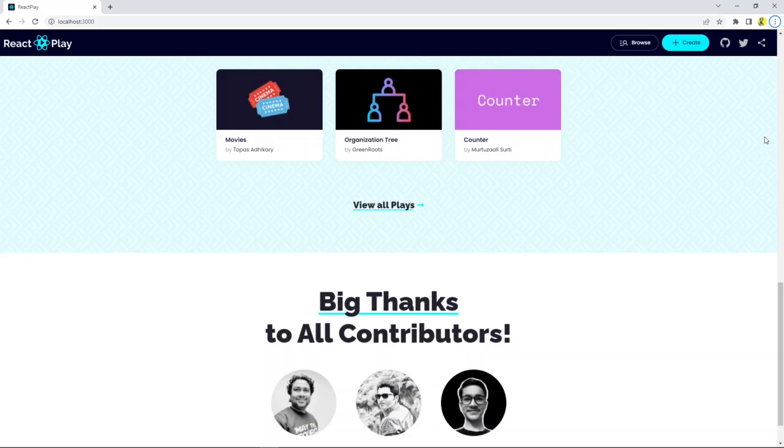So that's all, friends. We want you to contribute, create, learn, and share using the React Play platform. See you there.